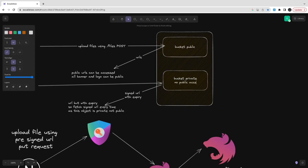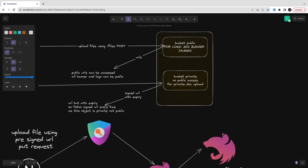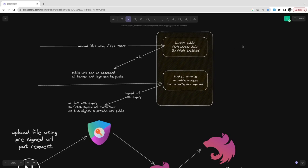A private bucket doesn't have public access, so you always need to access the object using a pre-signed URL. If you try to access the bucket file URL directly, like a public bucket, you will get unauthorized. So every time you read a file, you get a pre-signed URL first and then access it. For upload you have two options: do the file POST upload and return a pre-signed URL in the response for the UI to preview, or first get a pre-signed URL and do the PUT call from your React client.